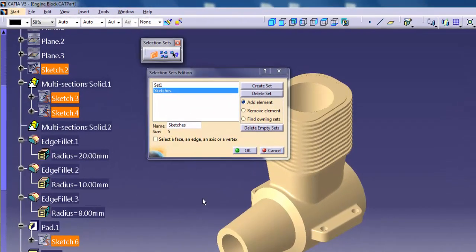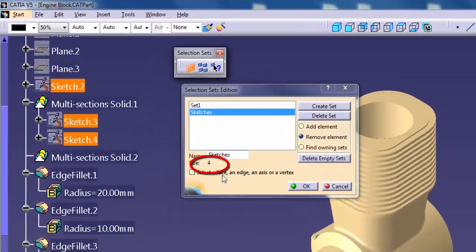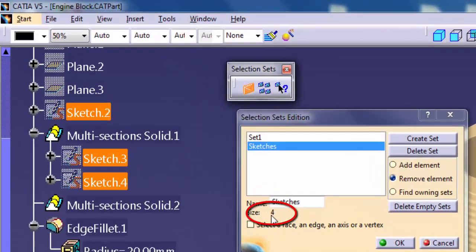Remove Element: Activate this option and pick geometry from the graphics window or specification tree. CATIA removes the picked items from the set.